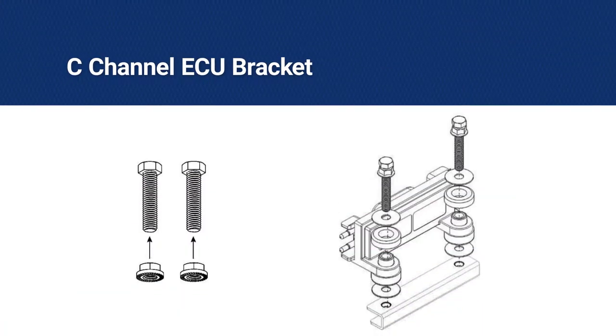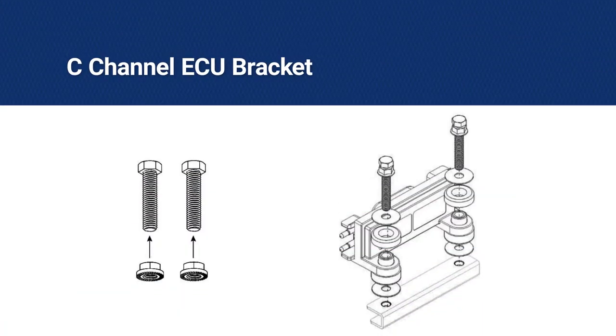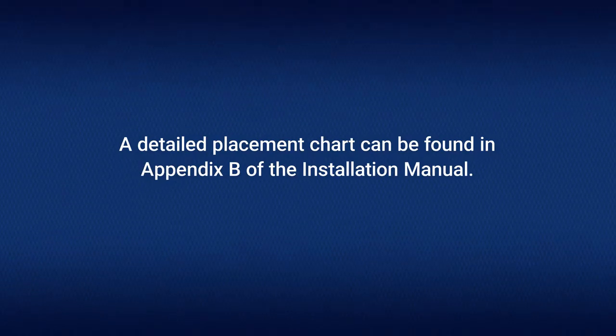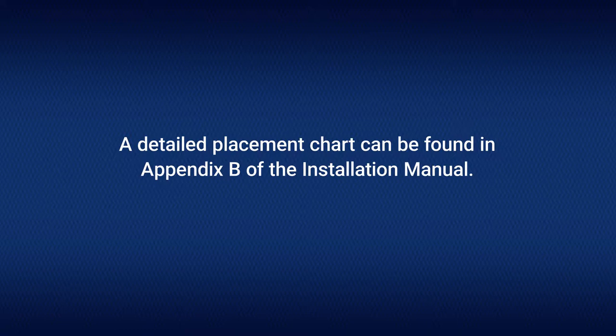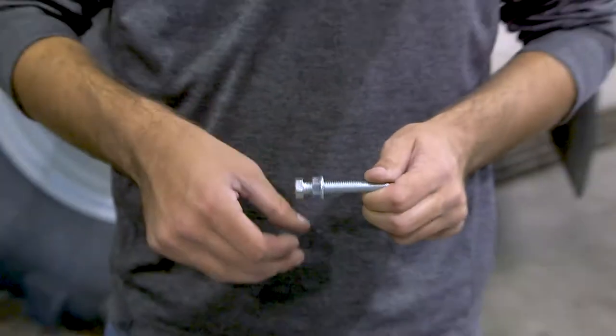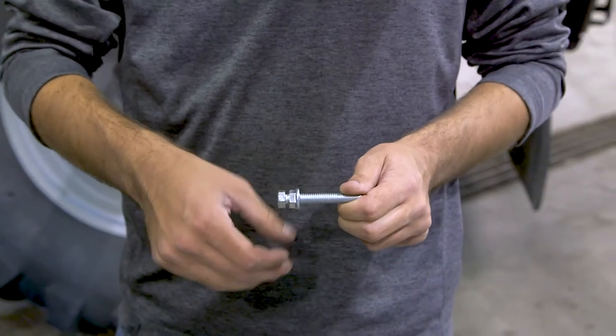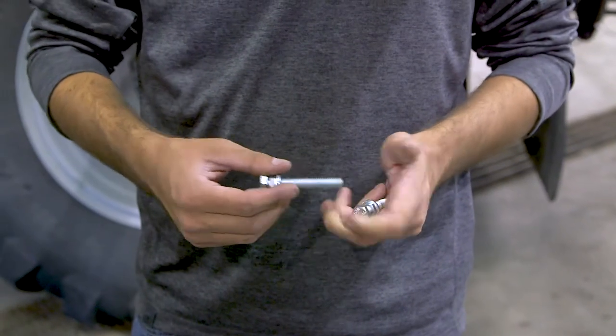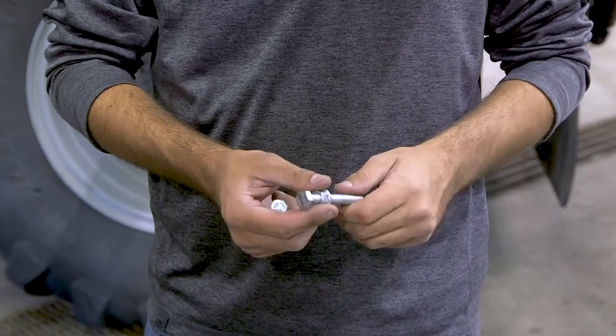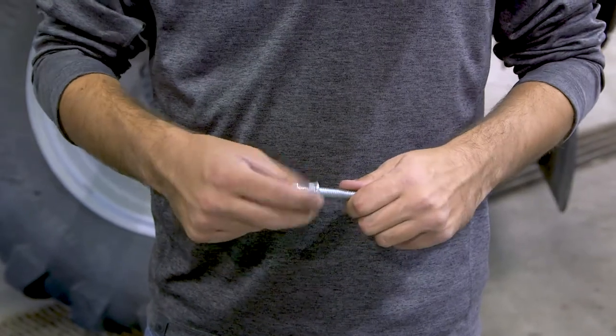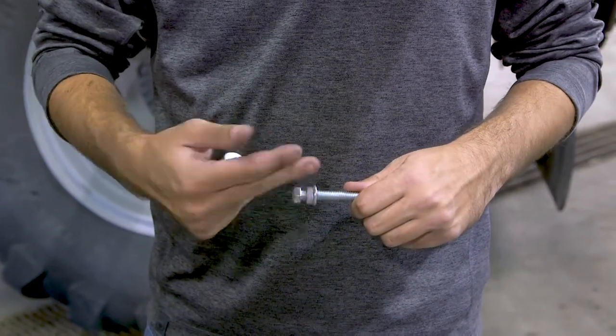The C channel bracket is used to attach the ECU to flat sections of the boom. Refer to Appendix B for a detailed illustration on placement. Begin by twisting the lock nut onto the bolt and screw it upwards until it reaches the head of the bolt.